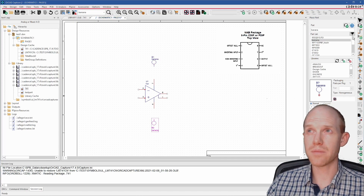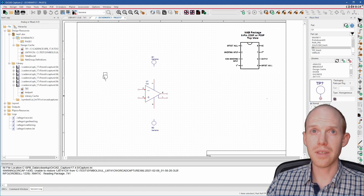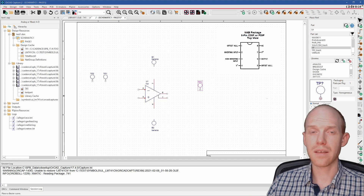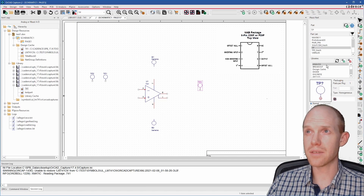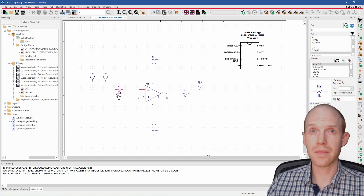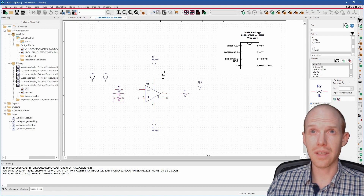We'll do a couple of inputs just with this test point here — it's just a hole that you can solder a wire in — and we'll put one for the output. We're going to use resistors from this analog library. These ones don't have any footprints, but we'll add on to them. We'll just throw a little negative feedback here.